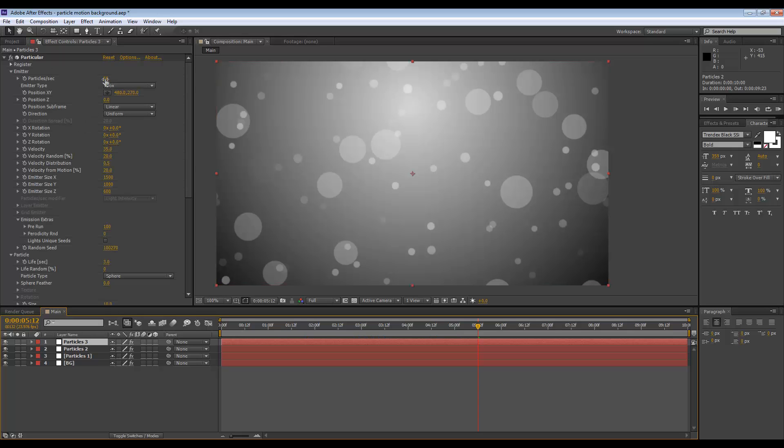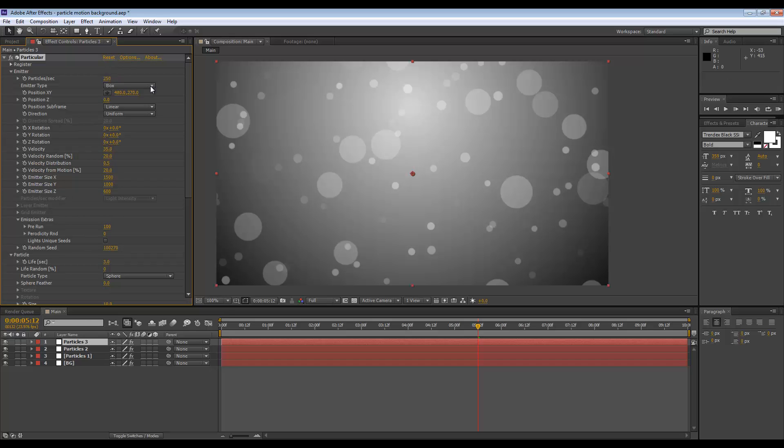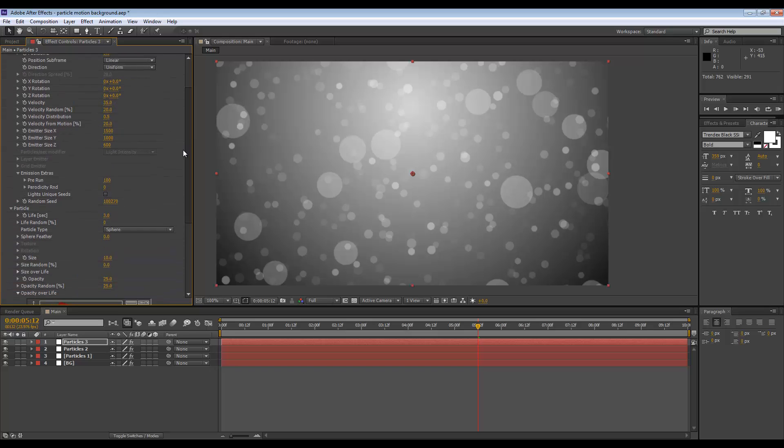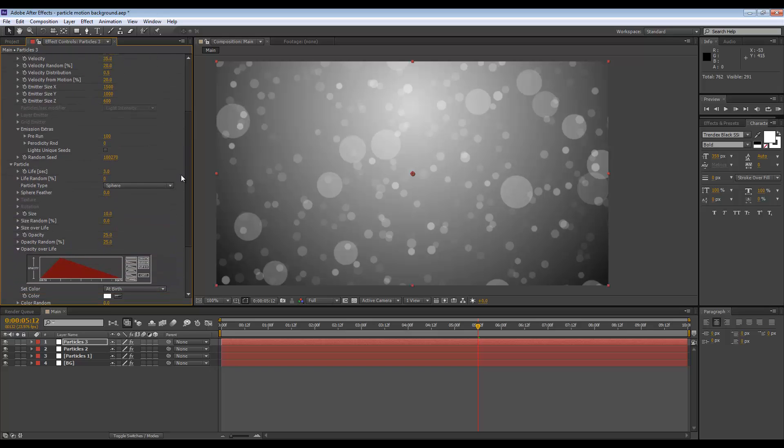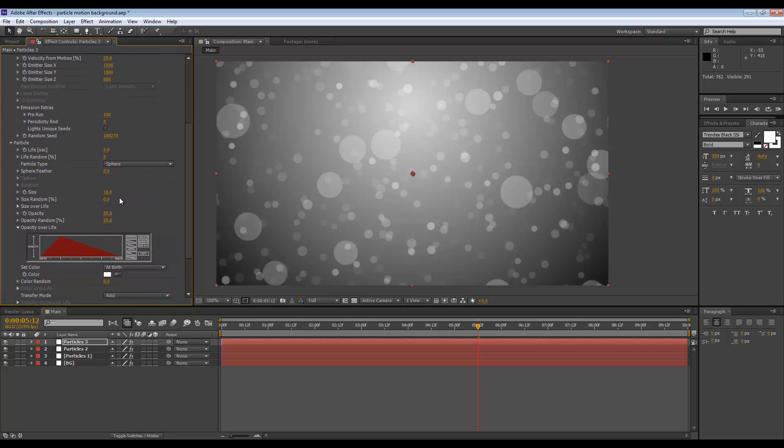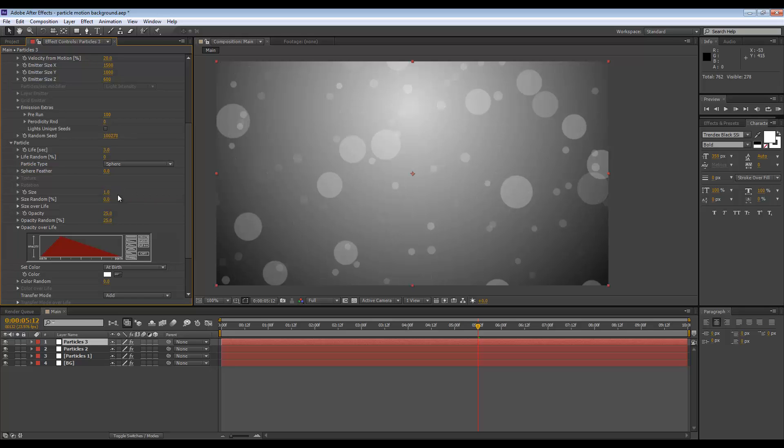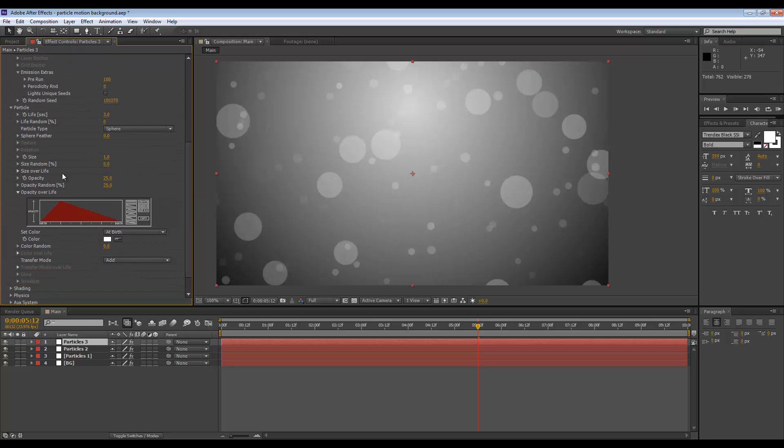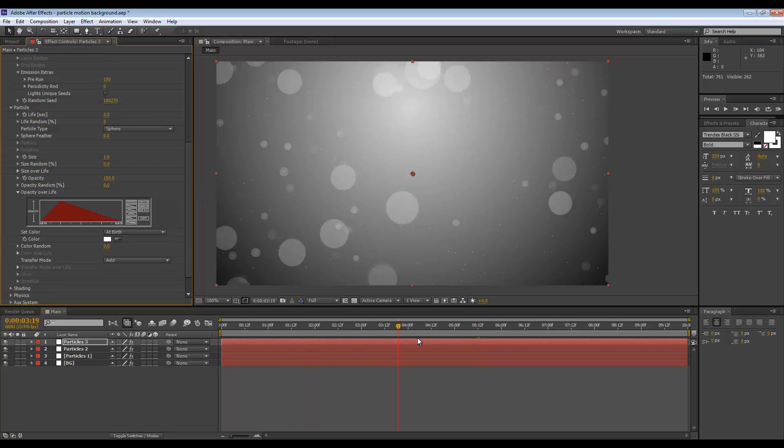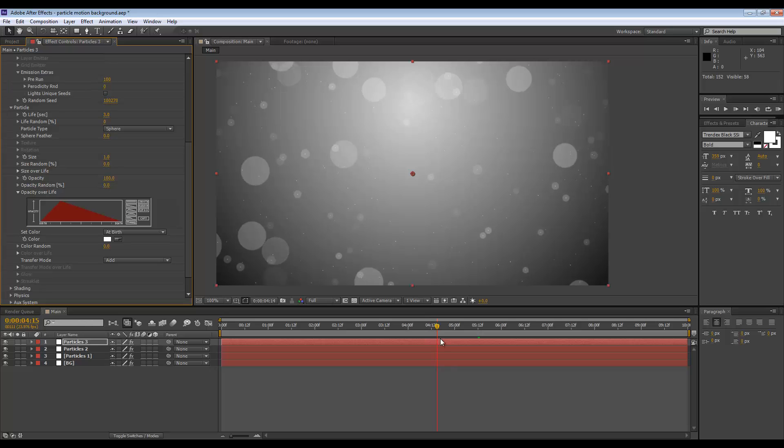The particles per second we're going to have 250, maybe even more, but for now let's just leave it there. The size is going to be one, and the opacity is going to be 100%, opacity random zero percent.